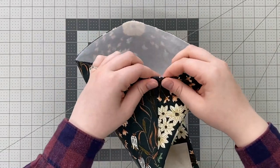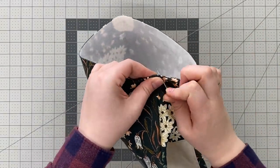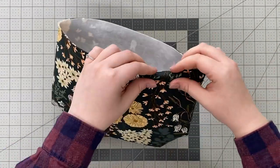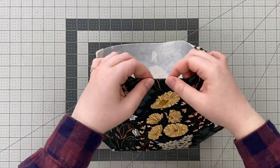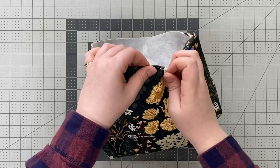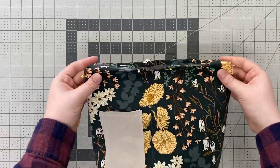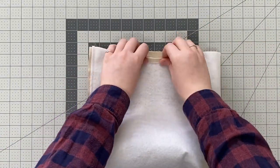Fold your top unfinished edge of your exterior piece down one quarter inch and pin. Do the same for your lining piece but make sure to fold the unfinished edge on the wrong side.